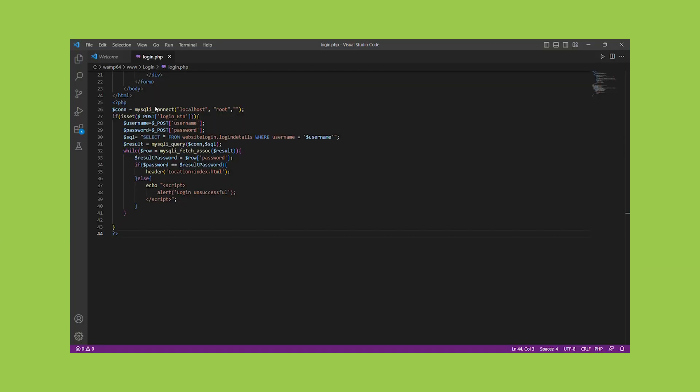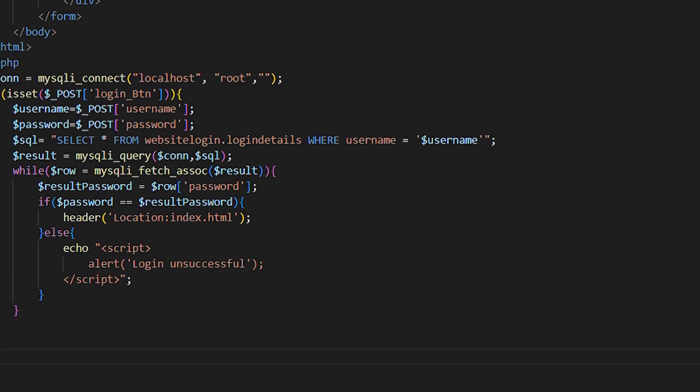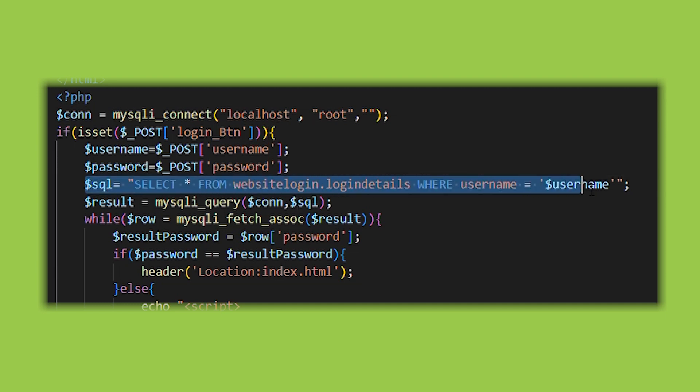Let's take a look at the code that was provided in the previous video. In this code, the username and password entered by the user are concatenated into a SQL query without any sanitization.